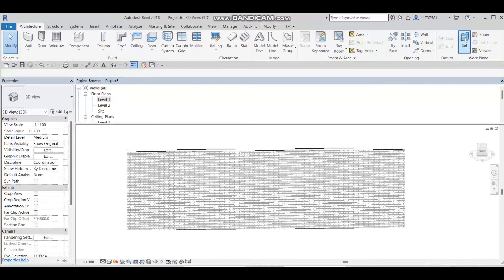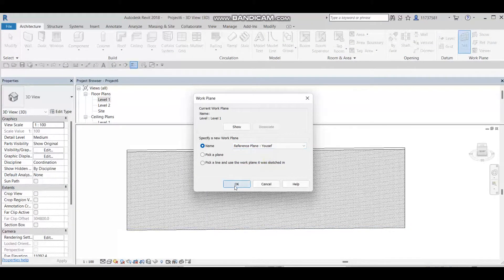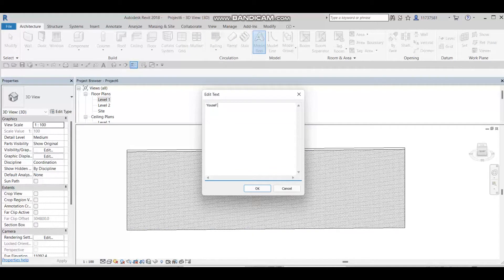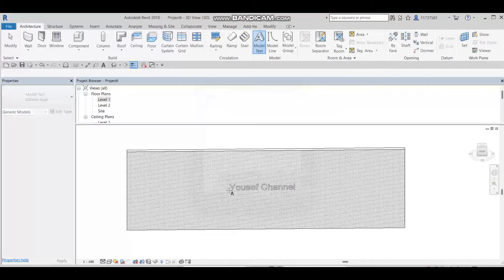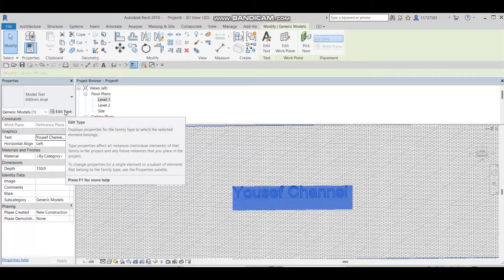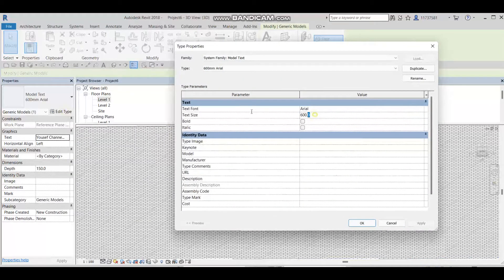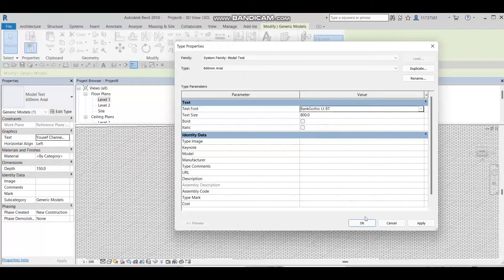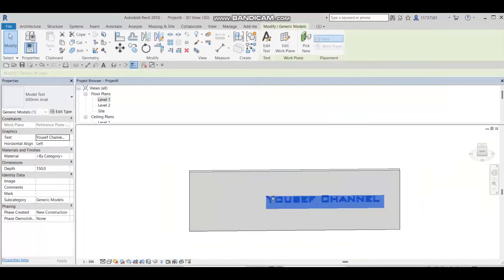I will go to the 3D model view and set a reference to the reference plane I already created, then press OK. Then I'll go to Model Text, write 'Yousef Channel', press OK, and place it on the center. I'll select it and go to Edit Type to change the text size to 800, and change the text font, then press OK and move it back to the center.